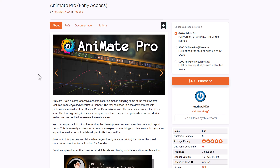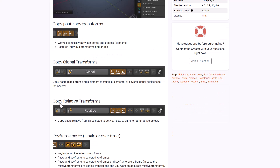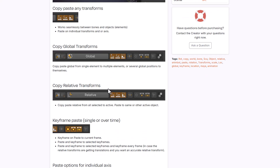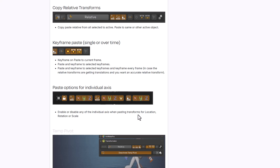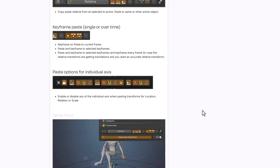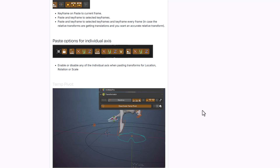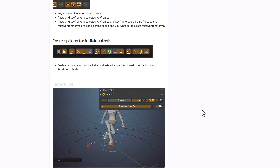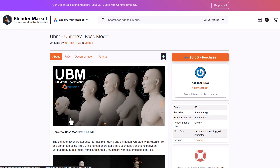Something else that is also really cool is the Transformator — a simple yet powerful, user-friendly tool for doing cool things when animating. If you like to copy global transforms quickly and easily, this gets you covered. You can copy and paste transforms, copy and paste global transforms, copy and paste relative transforms from one object to another, deal with keyframes however you choose, and paste options to individual axes. It also has an interesting temporary pivot feature, so if you need a temporary pivot on one part of your model while animating, you can take advantage of that.